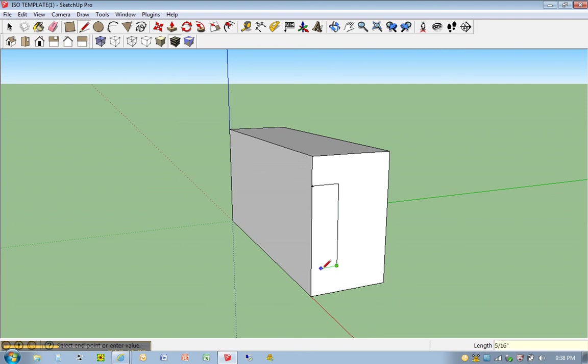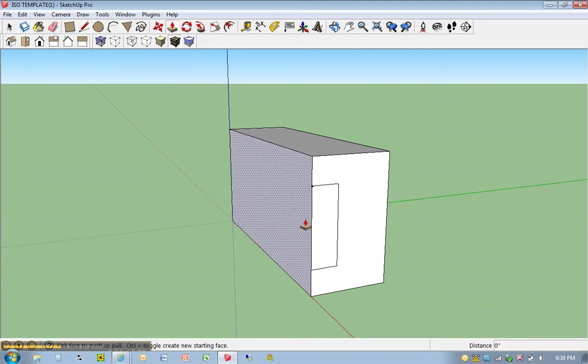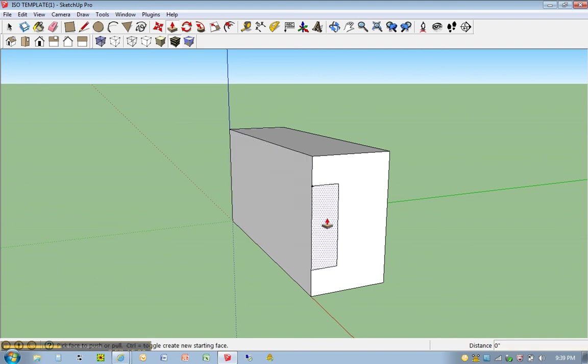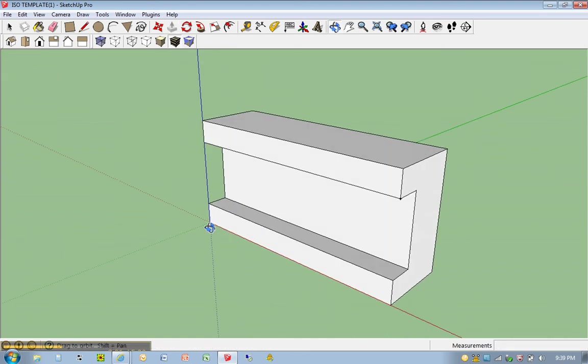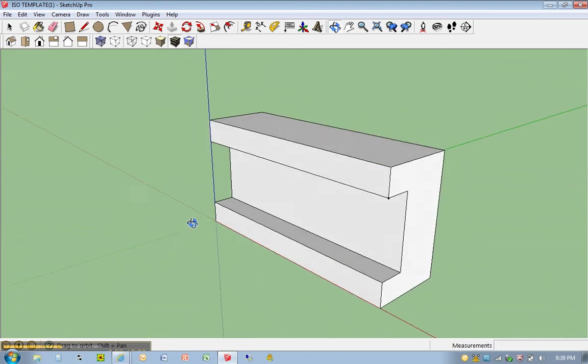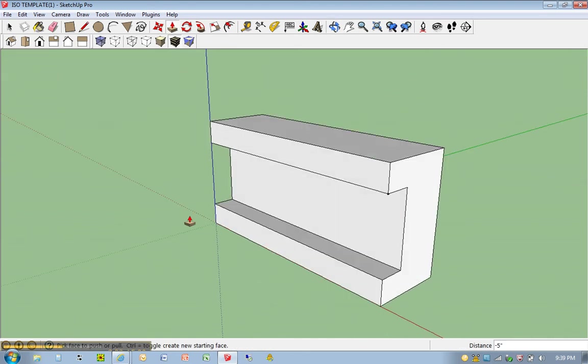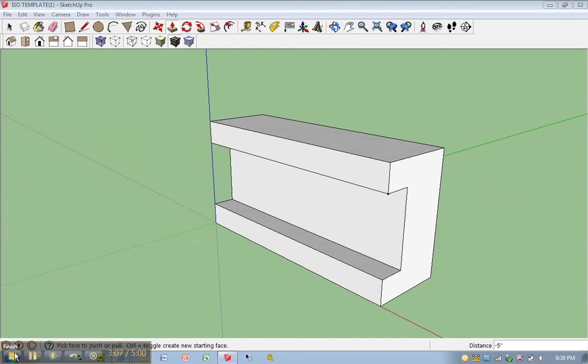And then just come over. Click. There it is. P for push-pull. Click once. Go all the way back. And there you have it. ISO line number 6. Go ahead and save your work and move on to the next drawing.